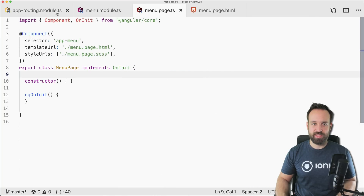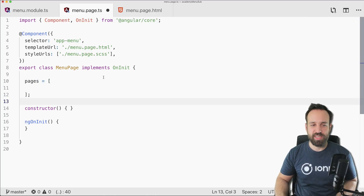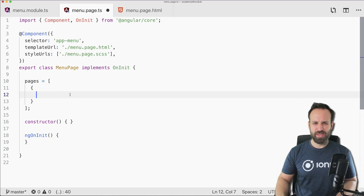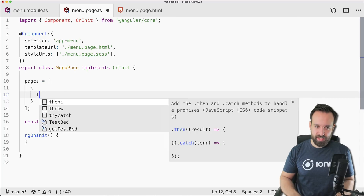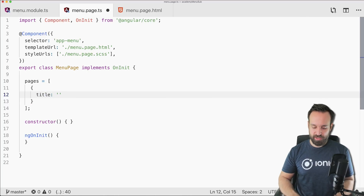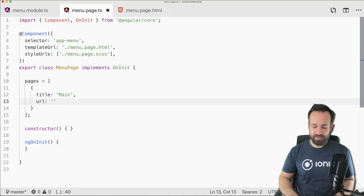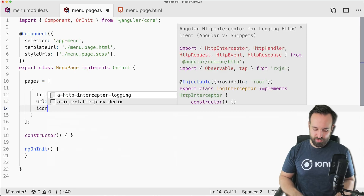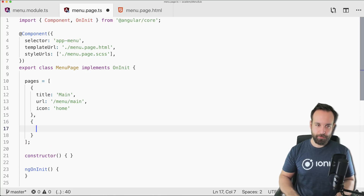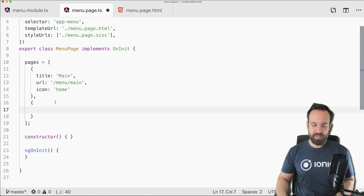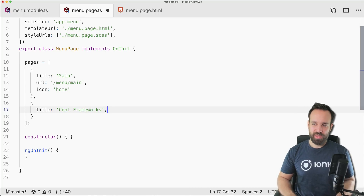Now let's move to the menu implementation. We'll set up a pages structure in the TypeScript file. This could come from a JSON file or a web service API, but we'll define it inline. The first item is a standard menu item with a URL and an icon like home.